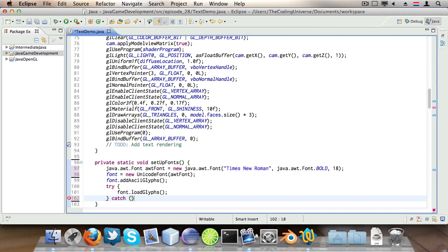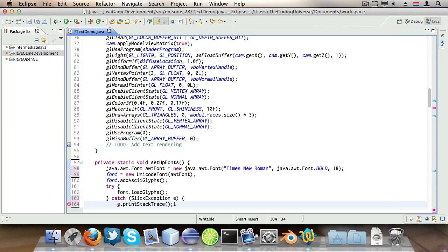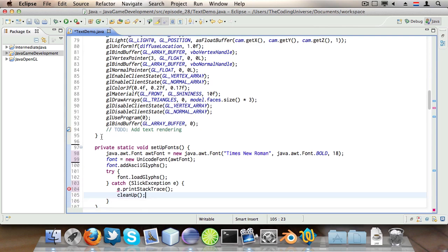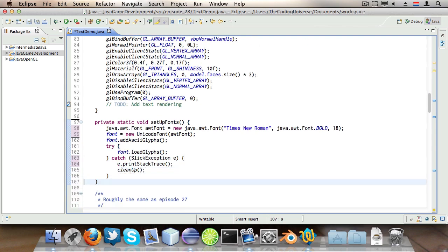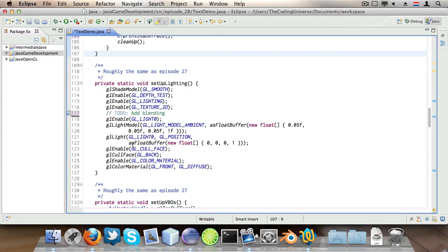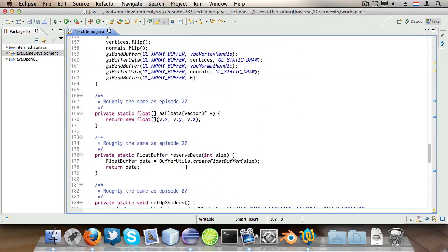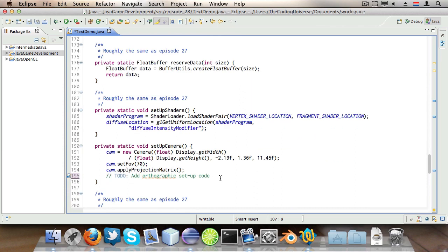And then catch SlickException e, say e.printStackTrace and clean up. Then I'm going to go to the setupCamera method. Let's see, setupCamera, where are you? Here.